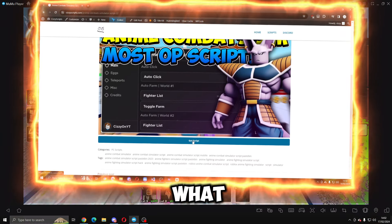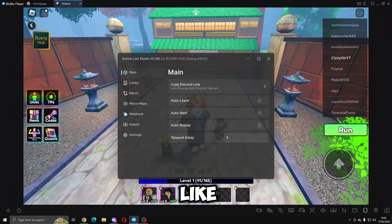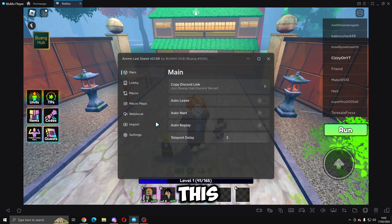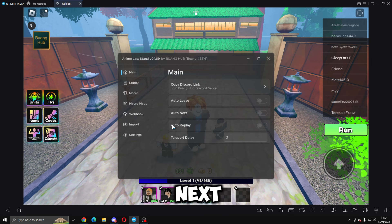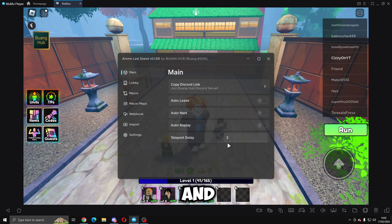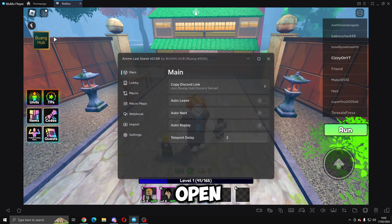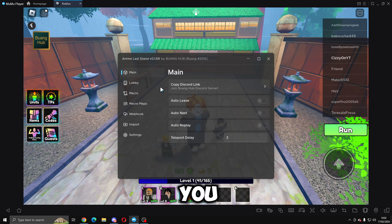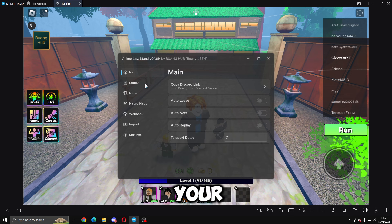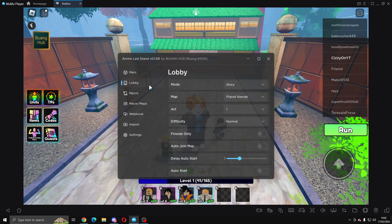Once you guys have done that, you want to execute and this is what it will look like. In the main tab we've got copy Discord link, auto leave, auto next, auto replay, and teleport delay. You can open and close it with this little square here if you can't use any keybinds on your keyboard.